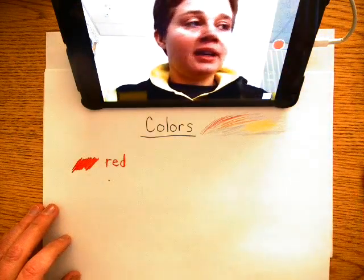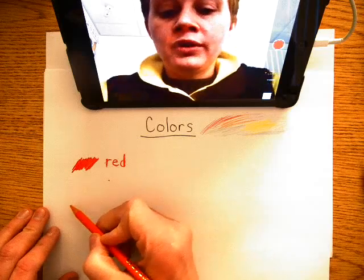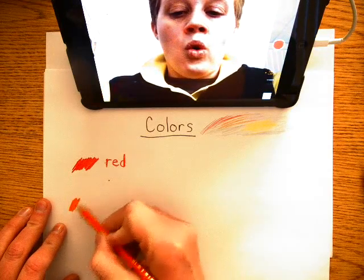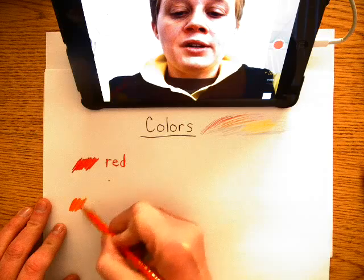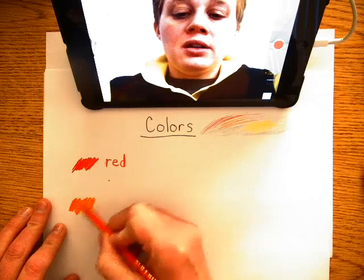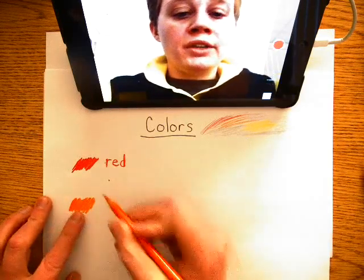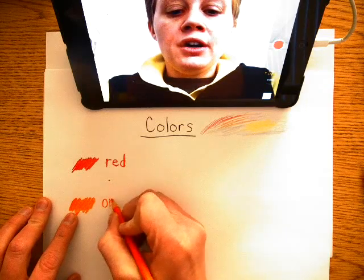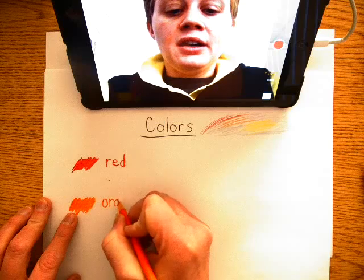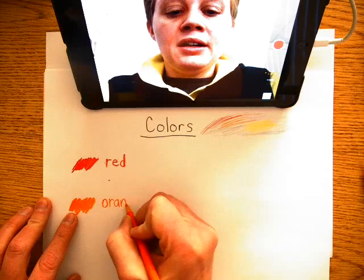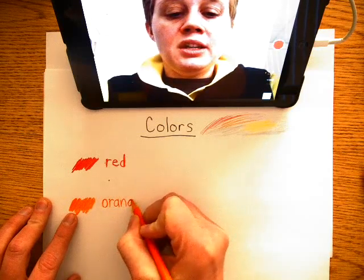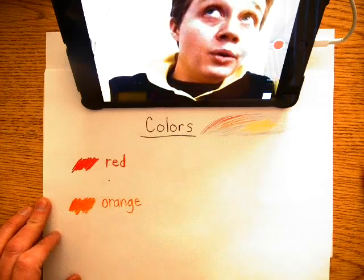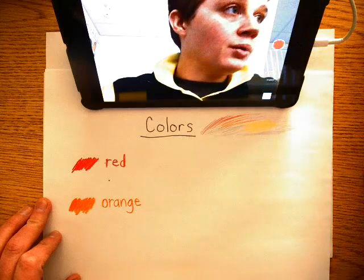Then next we have orange. This is orange. O-R-A-N-G-E. Orange.